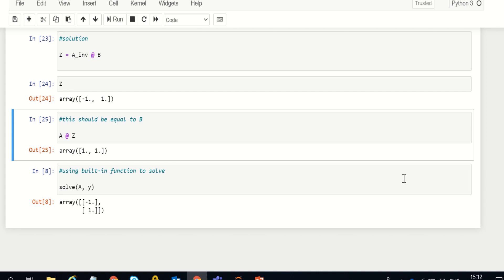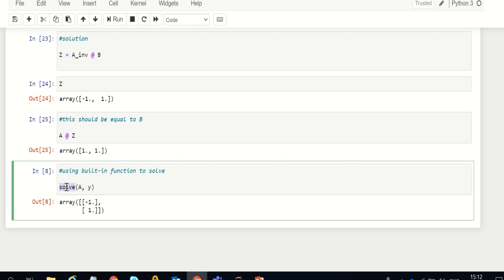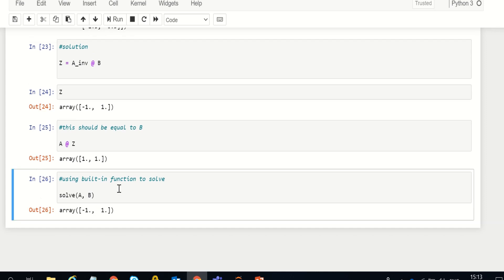You can also find the solution directly without doing all those steps — simply use the solve function from SciPy. Just provide A (the coefficient matrix) and B (the right-hand side), making sure to maintain that order, and it automatically gives you the values in just one line of code. In another session I'll take a three-variable simultaneous equation example, which will be a bit more interesting. Thanks.